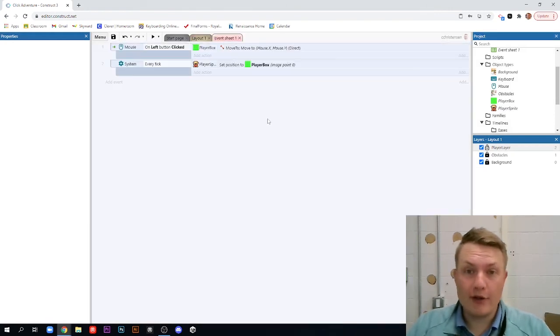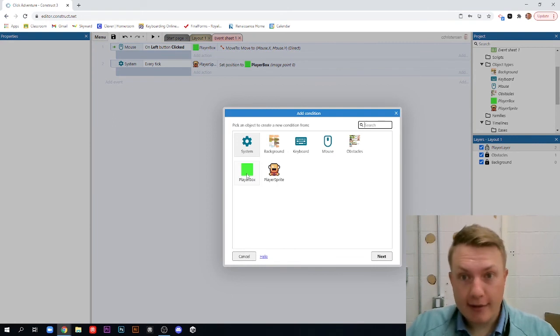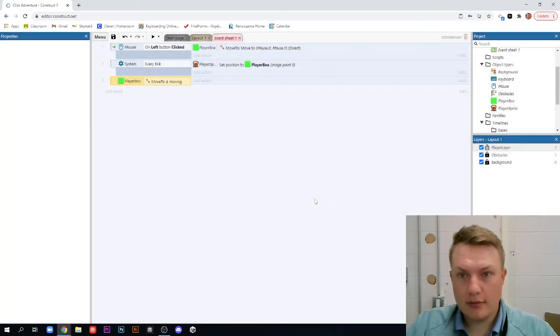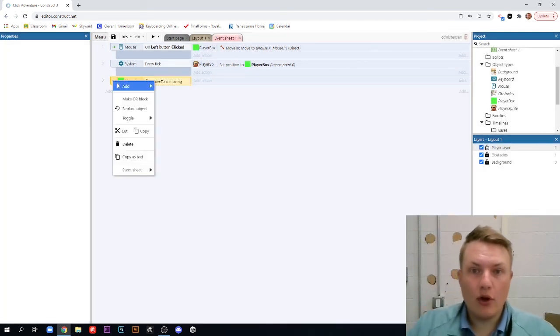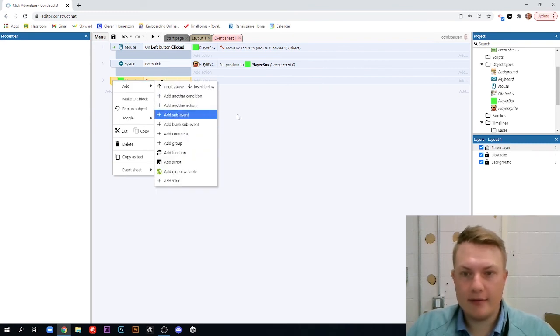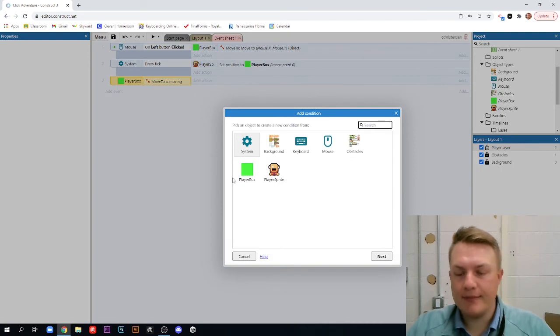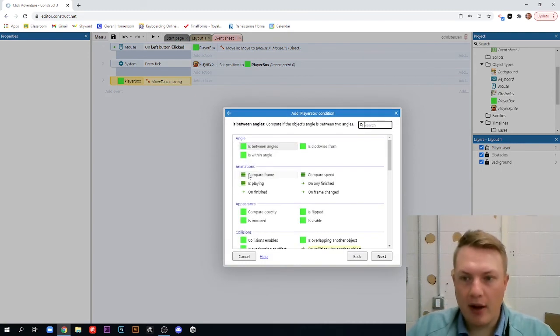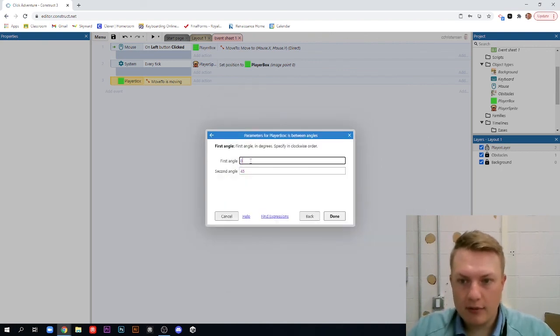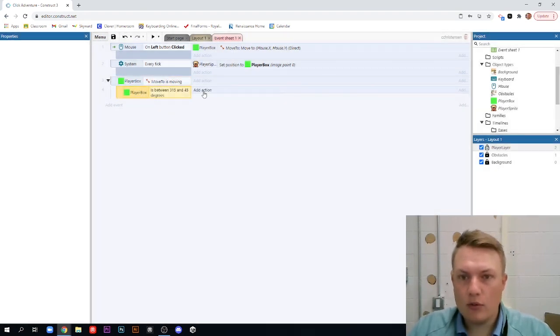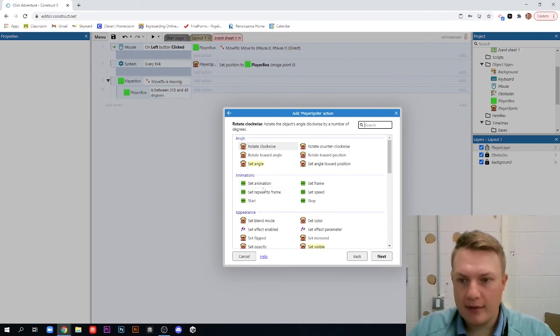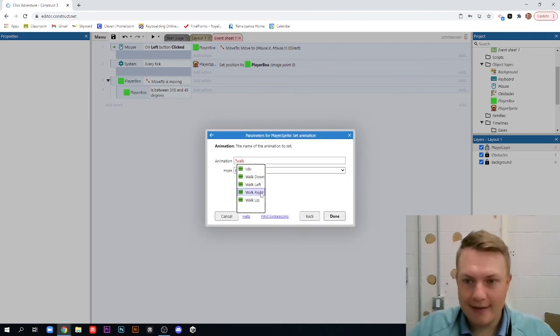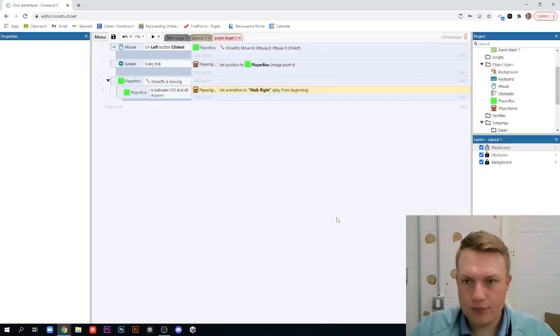So, let's go to our event sheet. We're going to add an event. And if our player box is moving. And we're not going to add an action. We're going to right-click and we're going to add a sub-event. So, you need to right-click over here, left of this player box, add a sub-event. And this sub-event is if our player box is between angles, and like I said before, between 315 and 45, we want to add an action. We want our player sprite to set animation to walk-right.